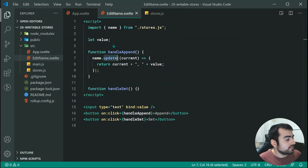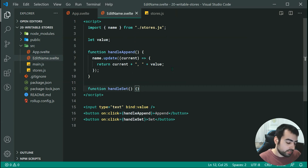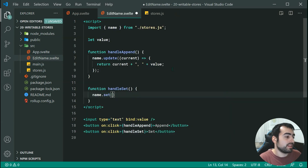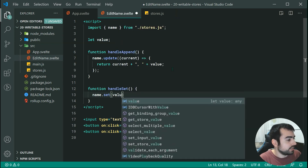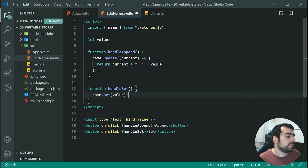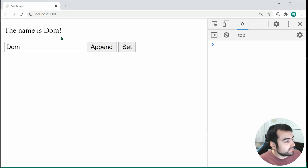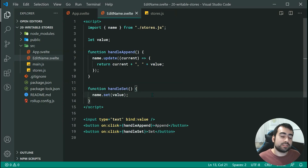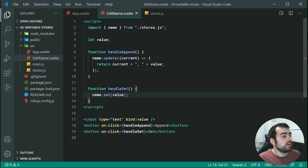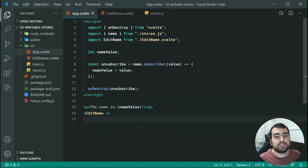Going back inside EditName.svelte, within handleSet we can simply call name.set and pass the value to set the new name. Now when you set that, going back inside the browser, if I type 'DOM' and press set, it's going to set it to 'DOM' right there. And that is how writable stores work. Make sure you check out the next video, because it will take you through a much easier process for updating and retrieving store values. Thanks for watching and I'll see you in the next one.